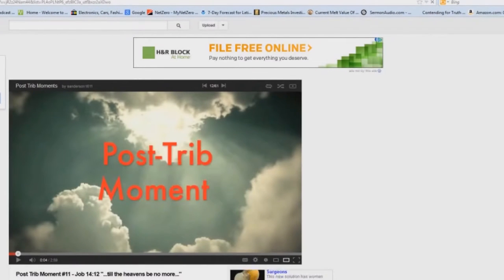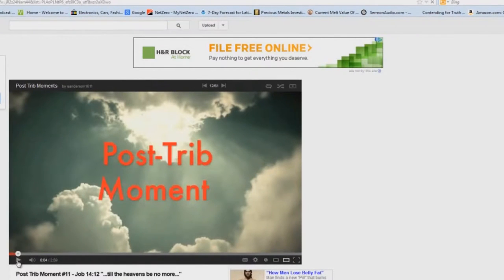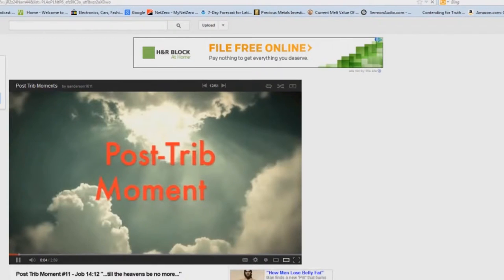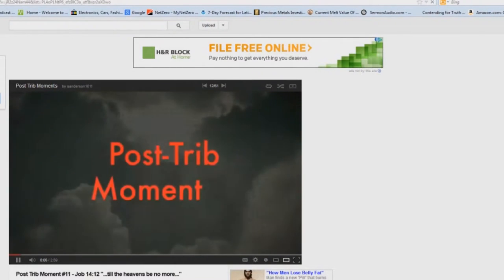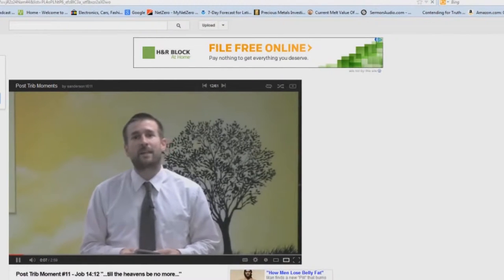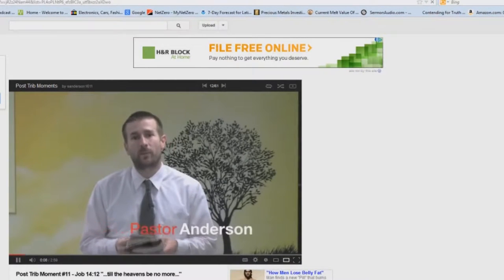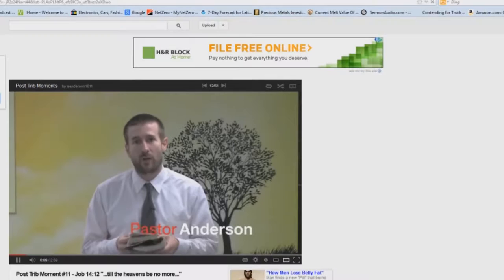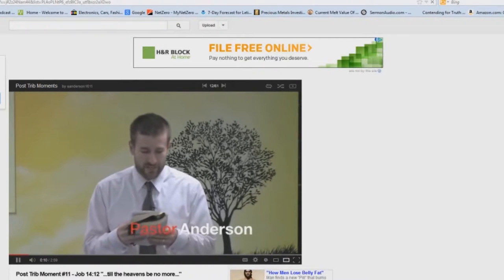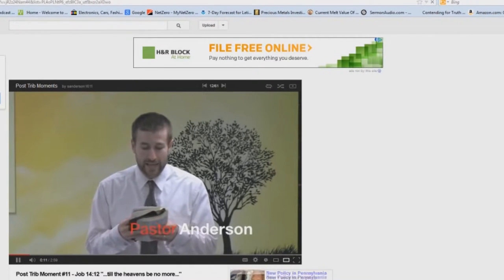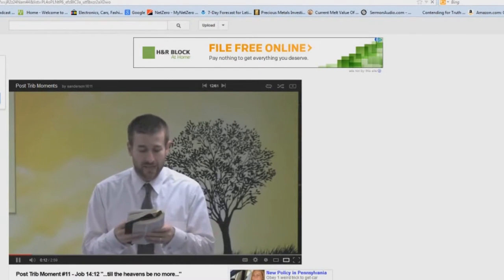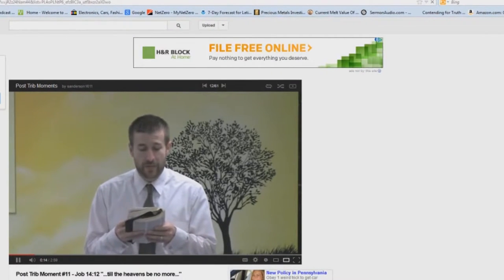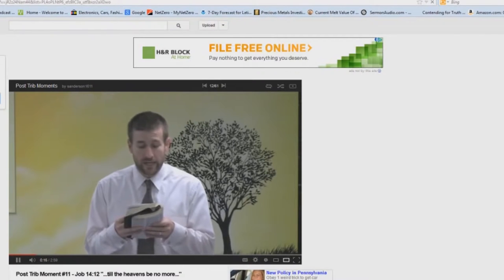Okay, post-trib moment number 11. Here we have another doozy. Today I want to talk about Job chapter 14 verse 12. The Bible reads, So man lieth down, and riseth not, till the heavens be no more.